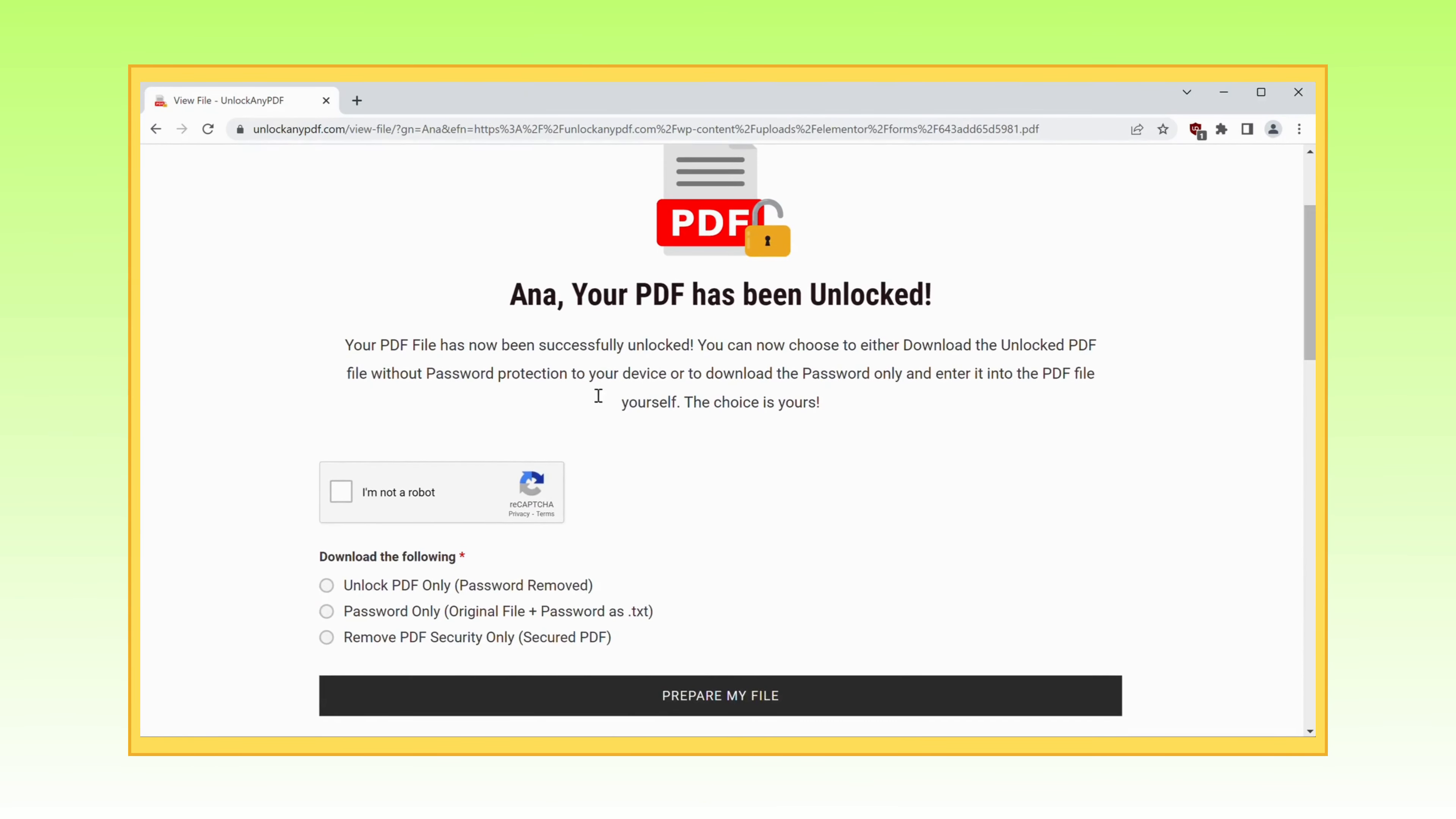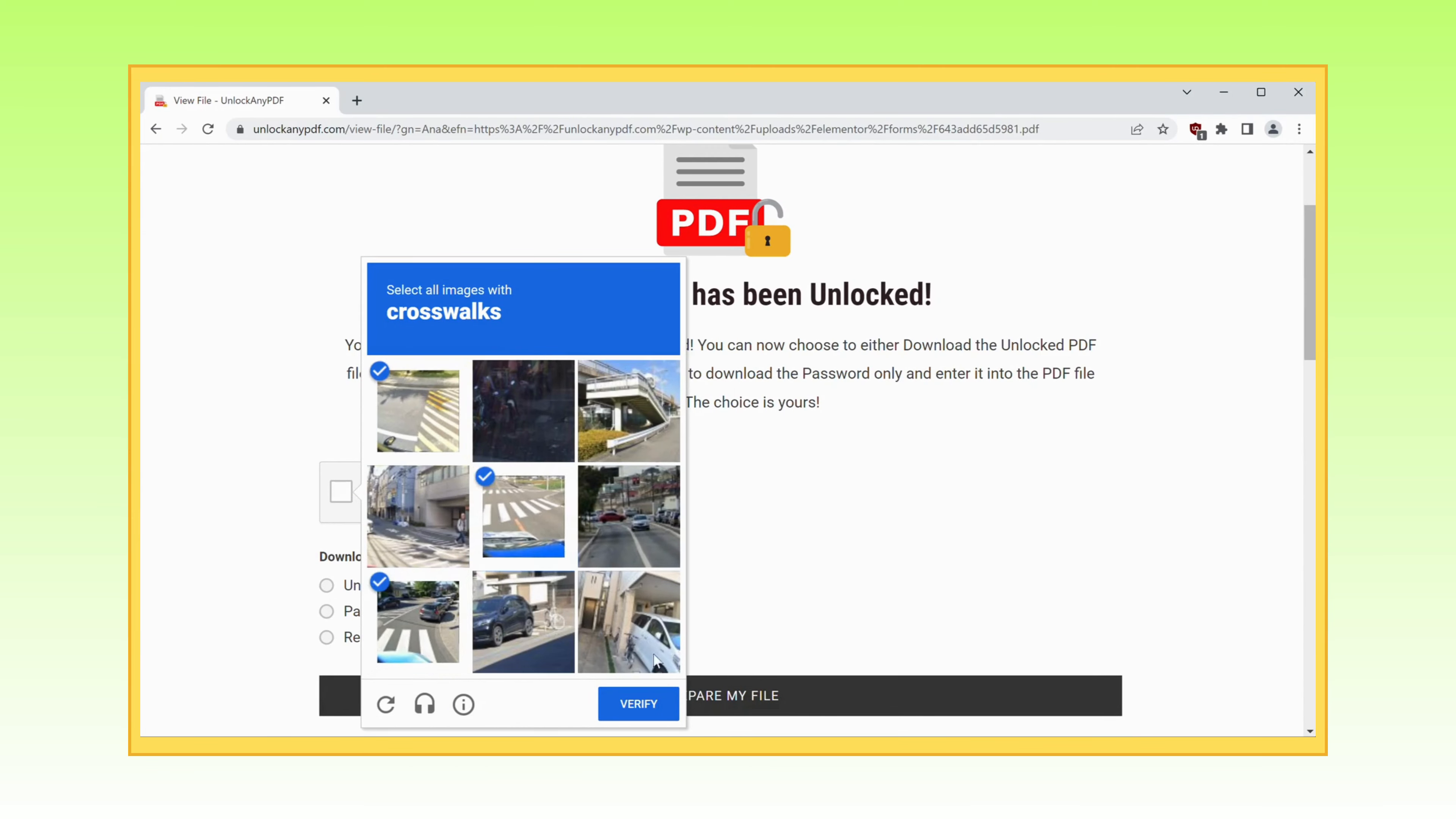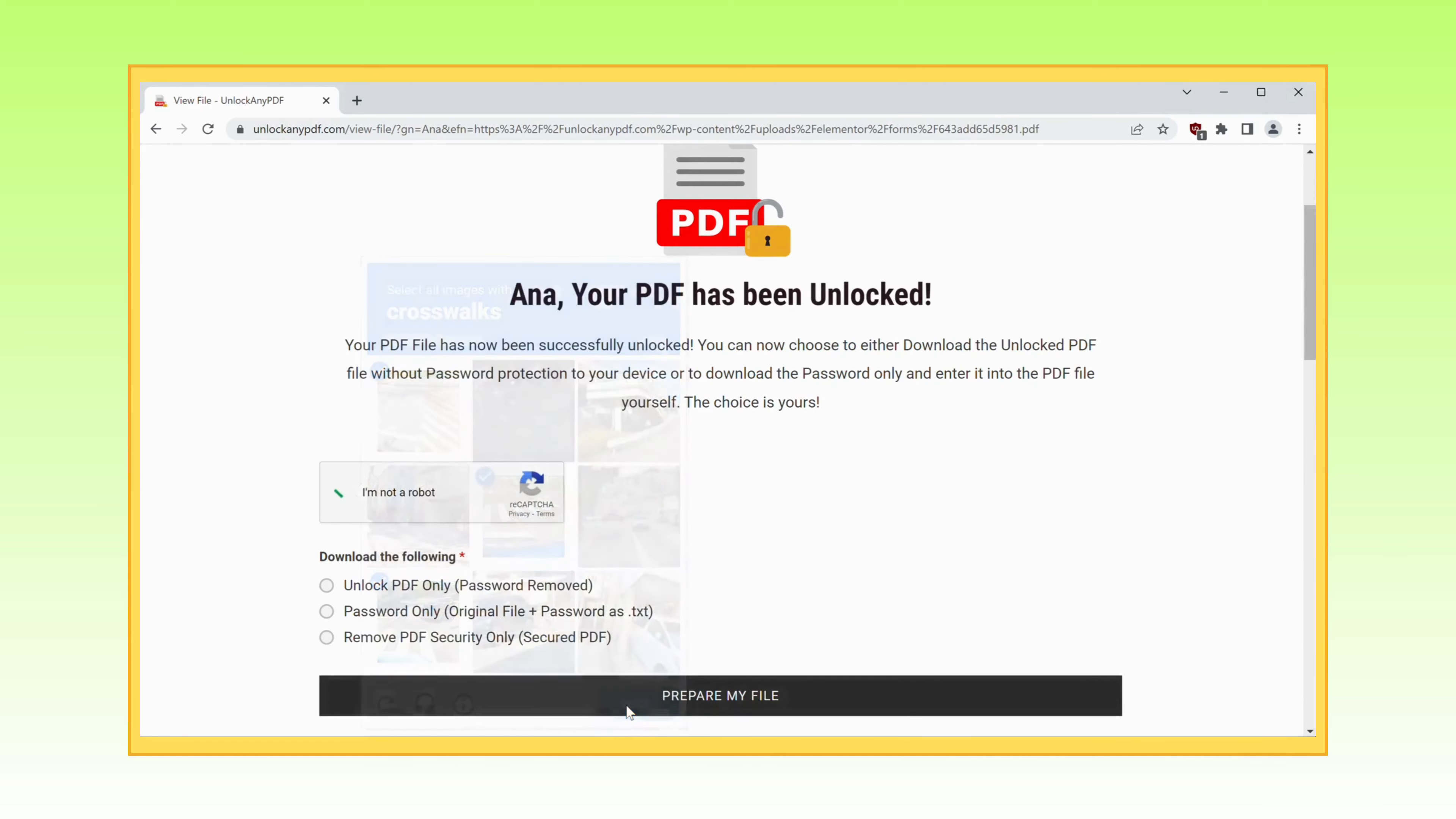Take a moment to click the I'm not a robot box because, let's face it, you're a good human being. You have options at your fingertips. You can choose to download the password-removed PDF file or just the password itself.